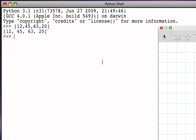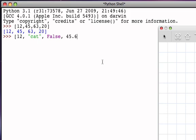But because I can create a list that contains anything, I could create a list that contains the integer 12, the string cat, the Boolean false, the floating point number 45.6, and perhaps another integer 23.